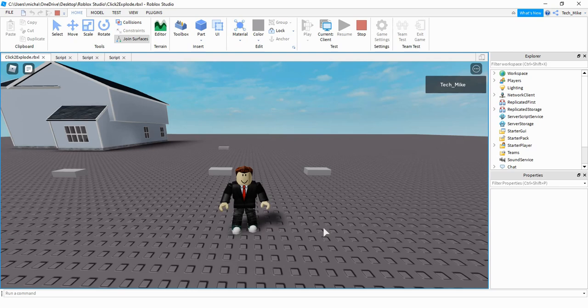Welcome back to another Roblox Studio tutorial. In a prior video I showed you guys how to touch a part to make it explode, and this time we're going to do something very similar, but instead of touching the part we're going to be able to click on it to make it explode.